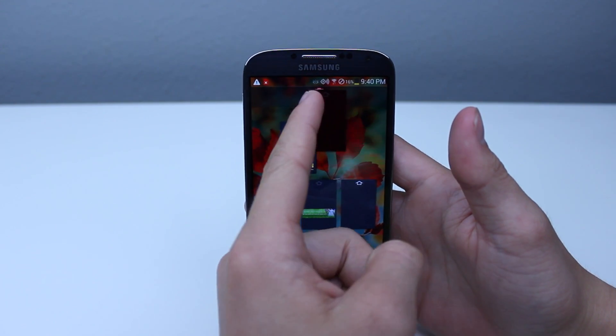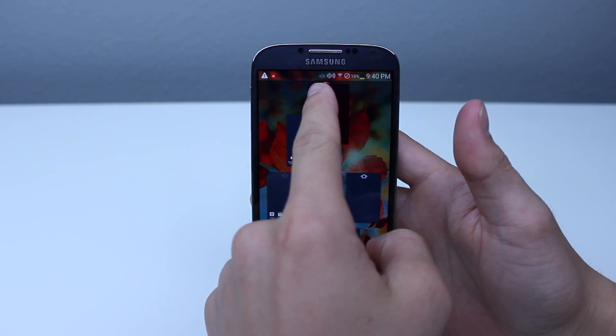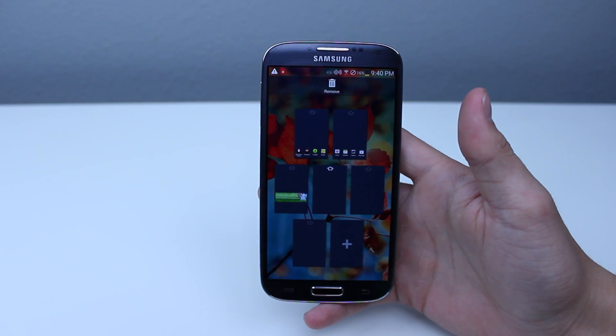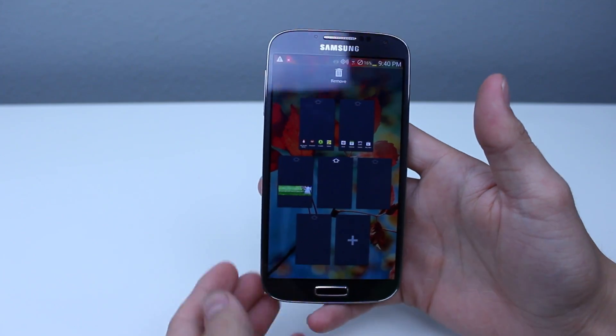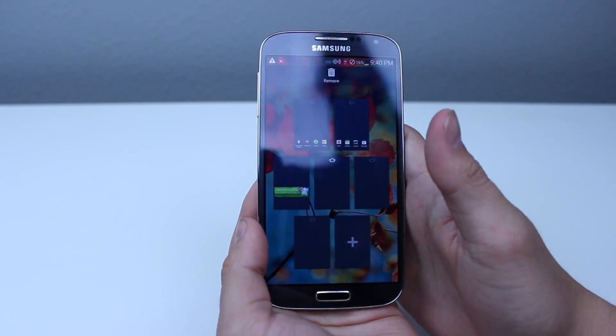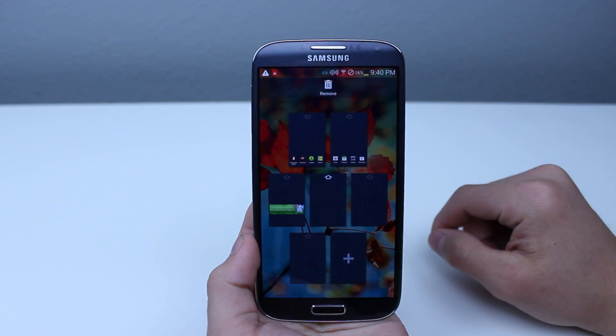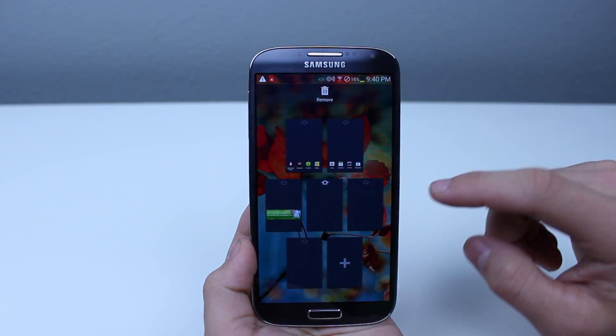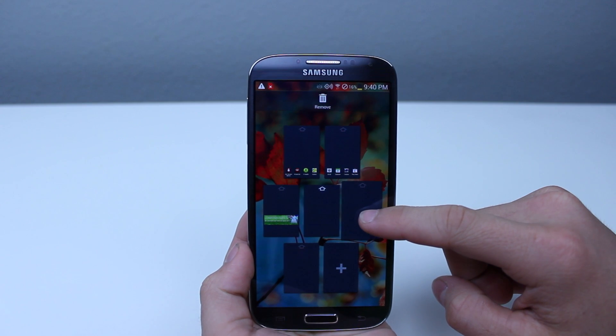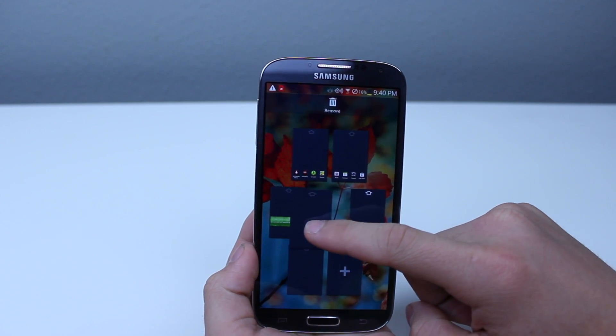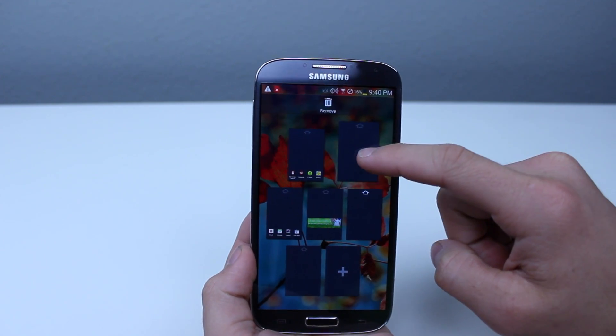If you would like to delete it, you can drag it all the way up to the trash can until it's red, and then release. If you would like to edit, you can long hold and then rearrange where all the home screens are.